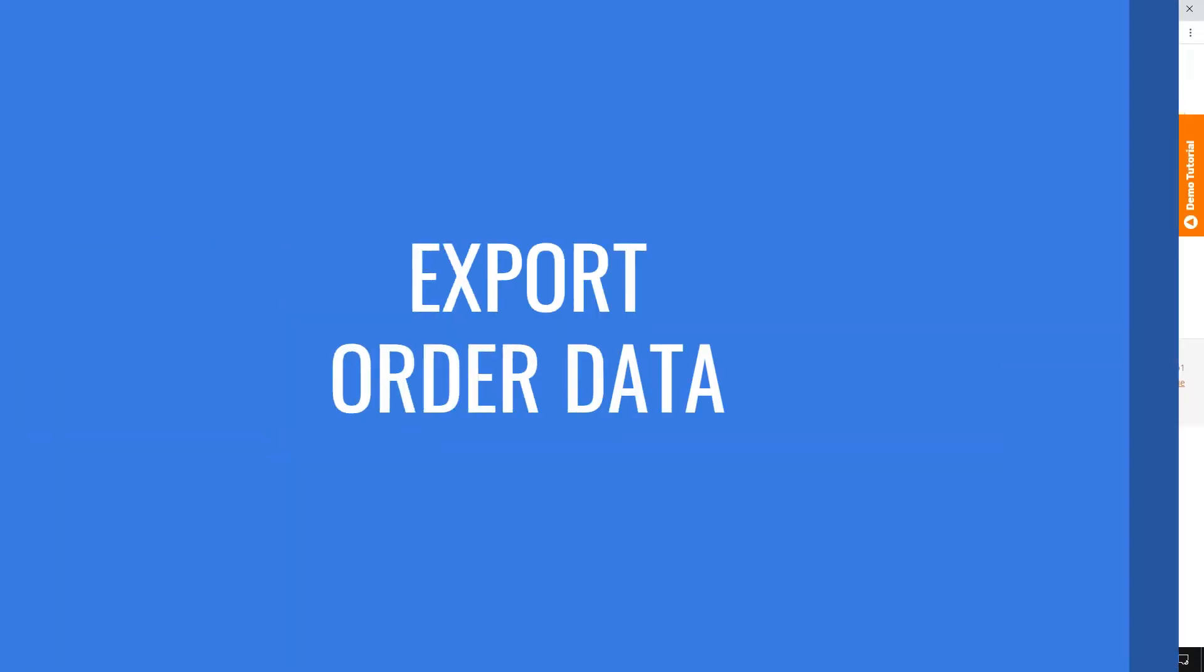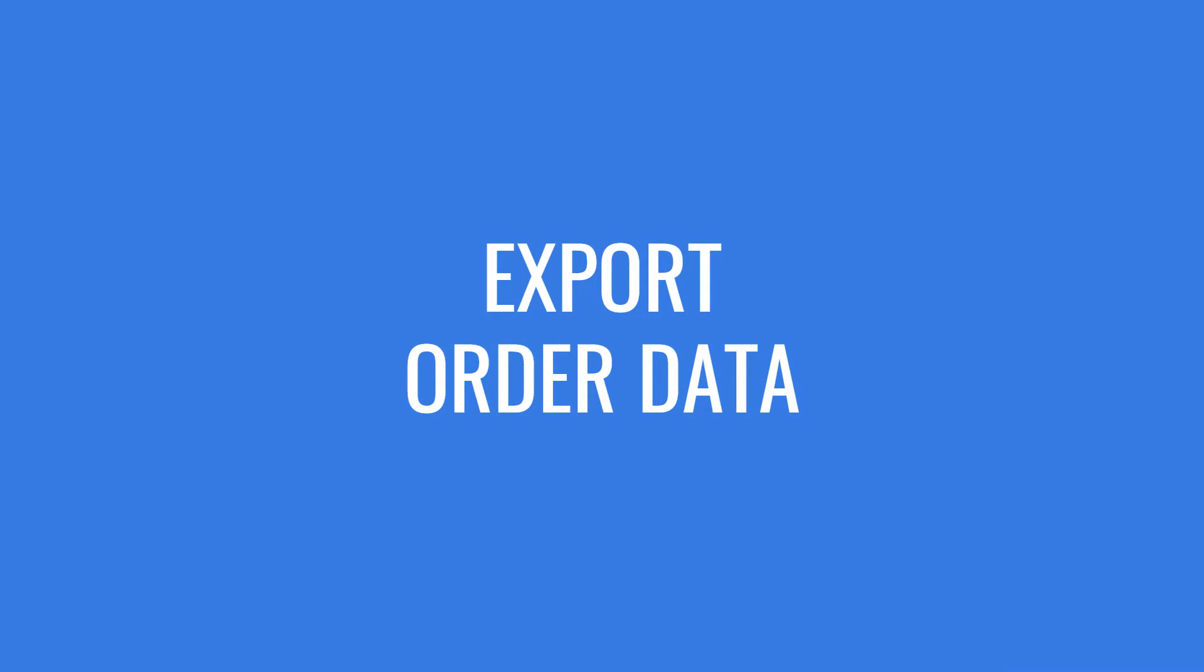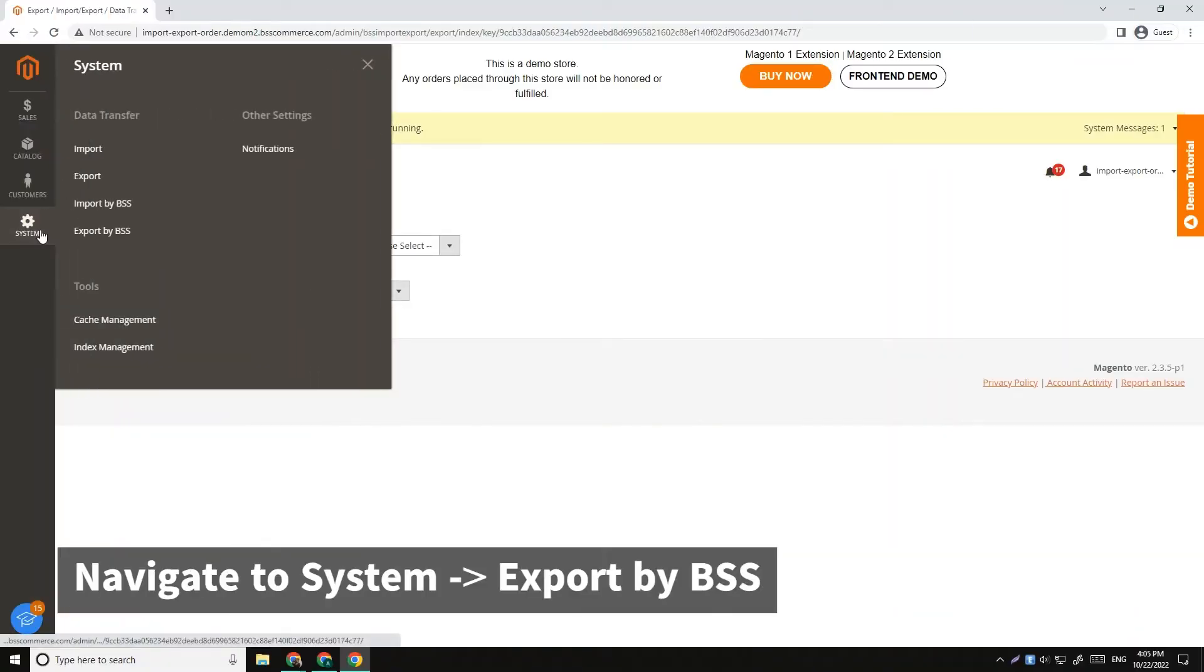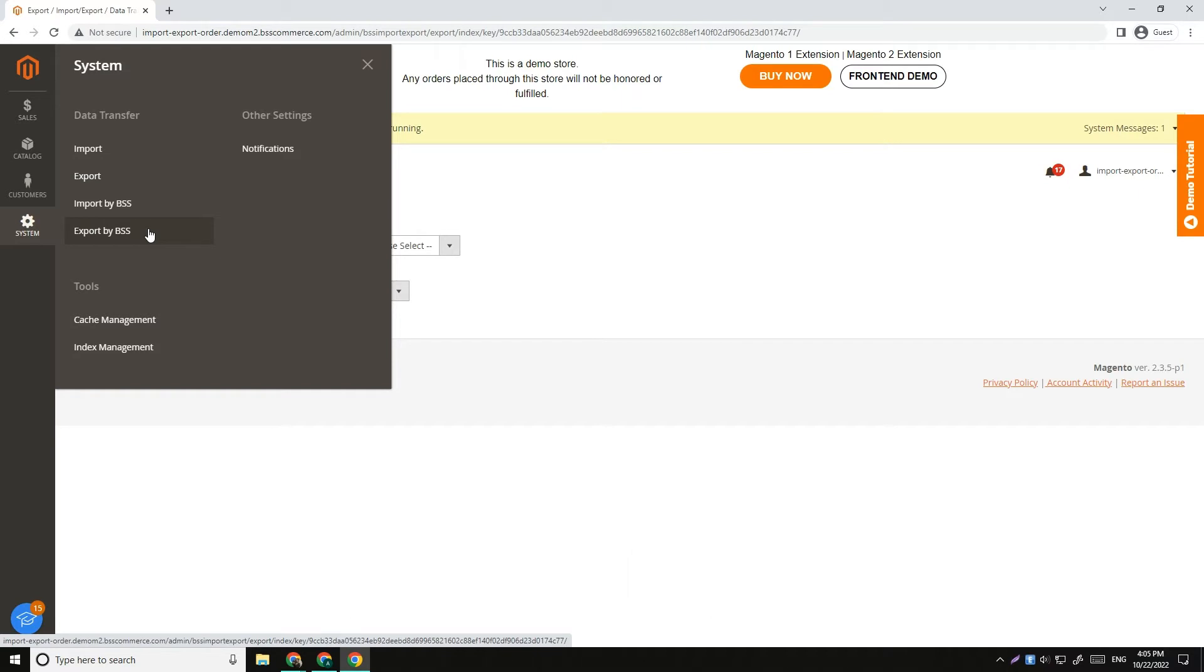Part 1, Export Order. To export orders, navigate to System, Export by BSS.